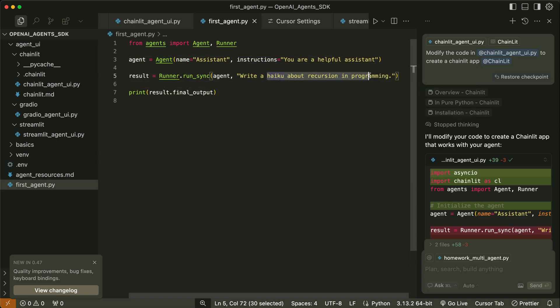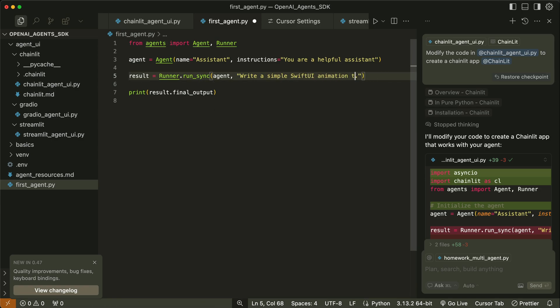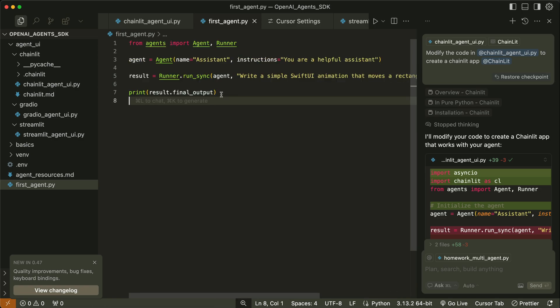Let's modify the prompt to write a simple SwiftUI animation that moves a rectangle from point A to B repeatedly. We can print the final output in the command line, but the purpose of this video is to show you how to create your own UI to interact with the AI agent created with the OpenAI Agents SDK.